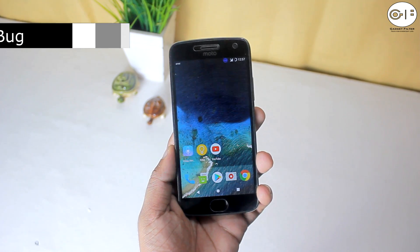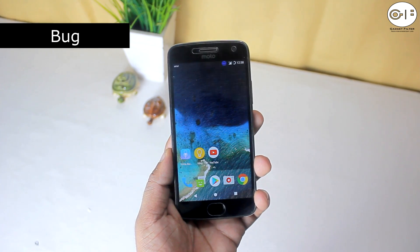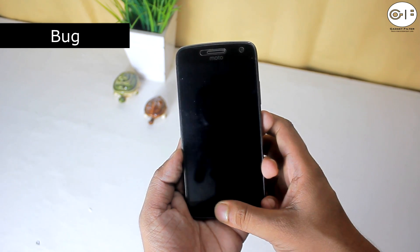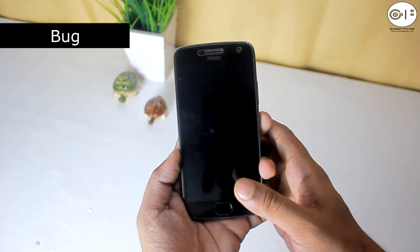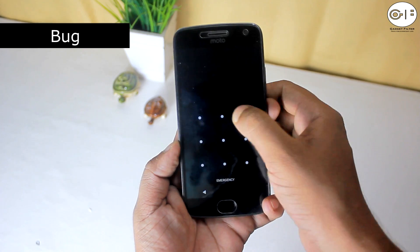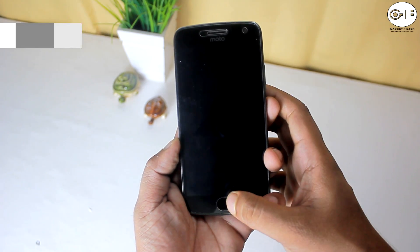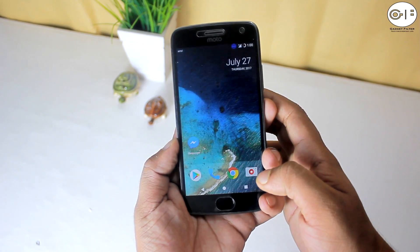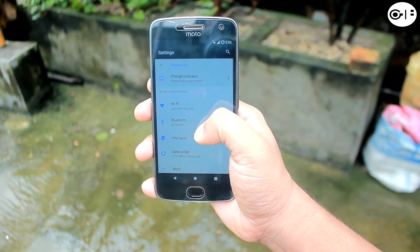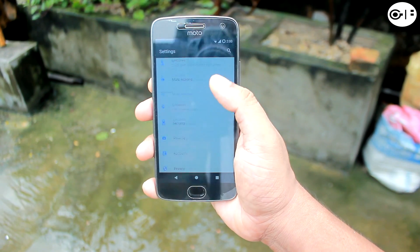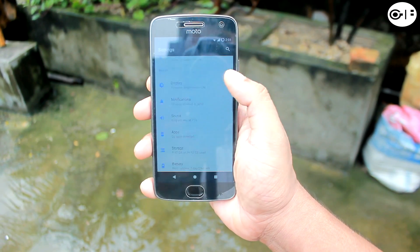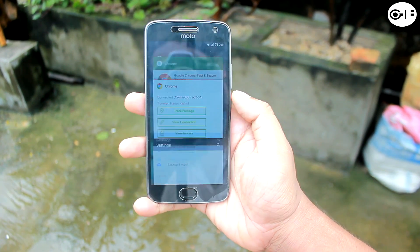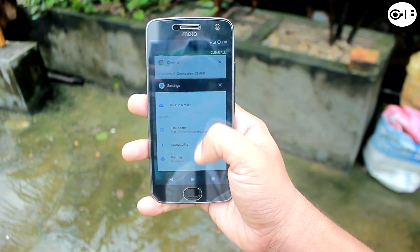There is one bug I found on this ROM: when the device is off for some time, the fingerprint sensor does not work. After unlocking manually, the fingerprint sensor then works smoothly. That's pretty much it — hope you guys enjoyed. If you want to see more ROM reviews for Moto G5 Plus, subscribe to this channel, and I will catch you very soon in the next one.